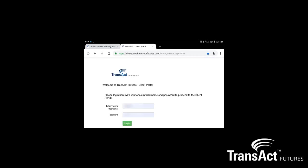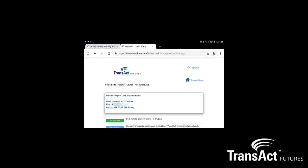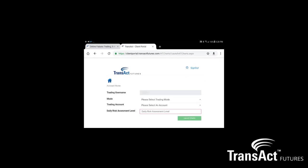Go ahead and click login, and enter your credentials here, then click login. This brings up the next page where you choose AT Charts — the very first tab. On the next page that loads you'll decide whether you're going into live or sim live.